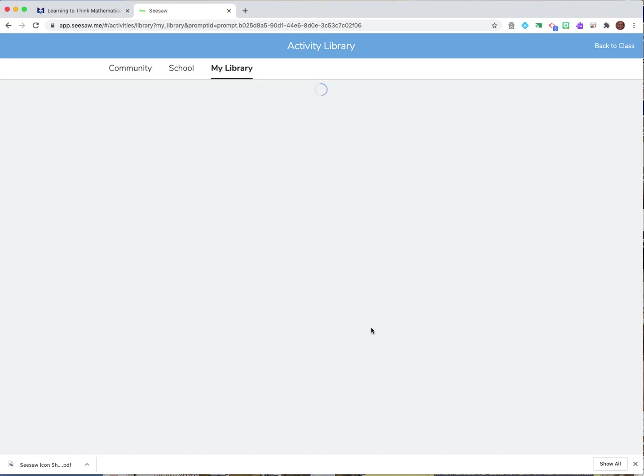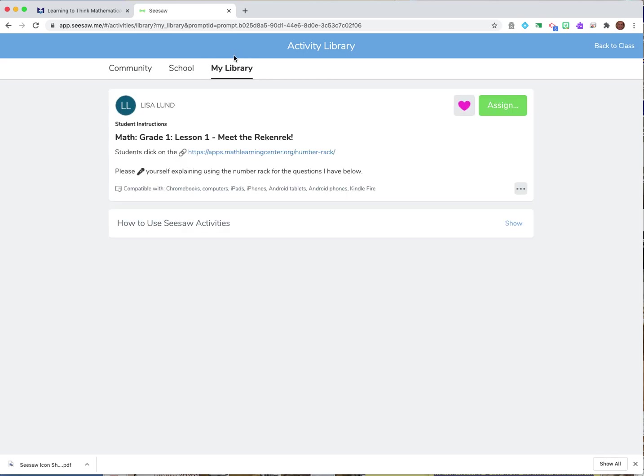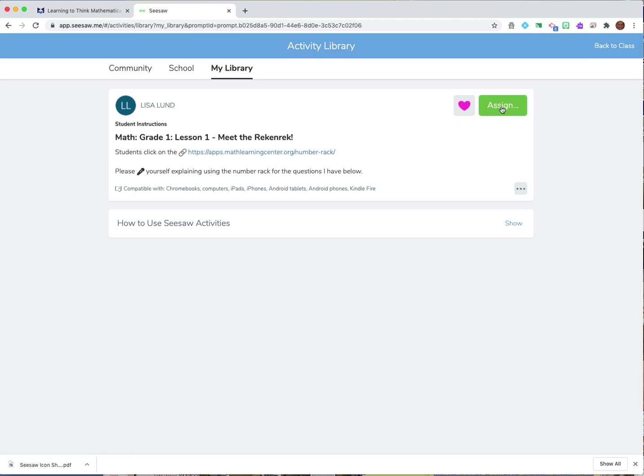And then this goes into my activity library so notice it's taking me back to my library right now because I just did it for myself but notice there's the link and there's the microphone on the two little dots and the students could click on that in order to go to that to do the activity.